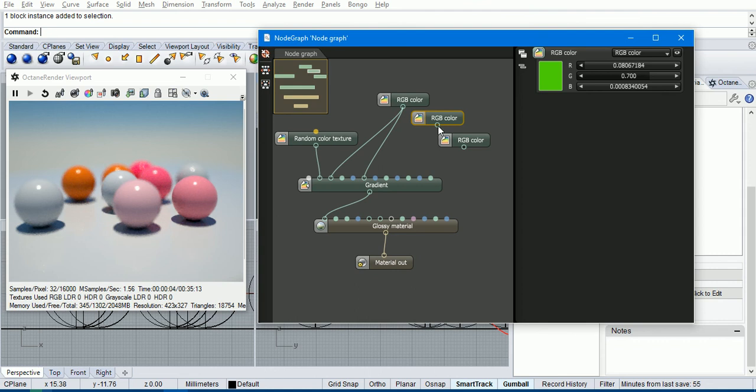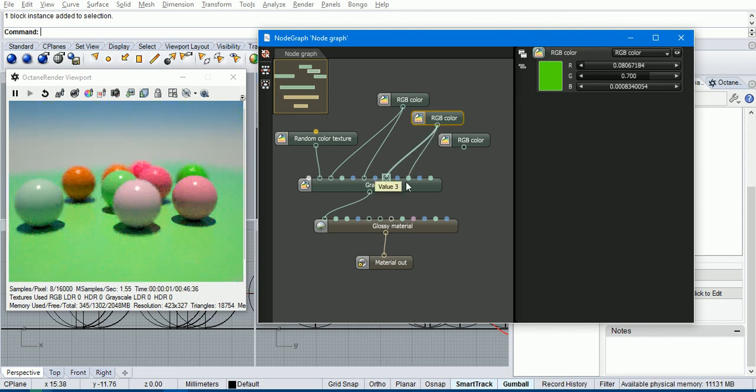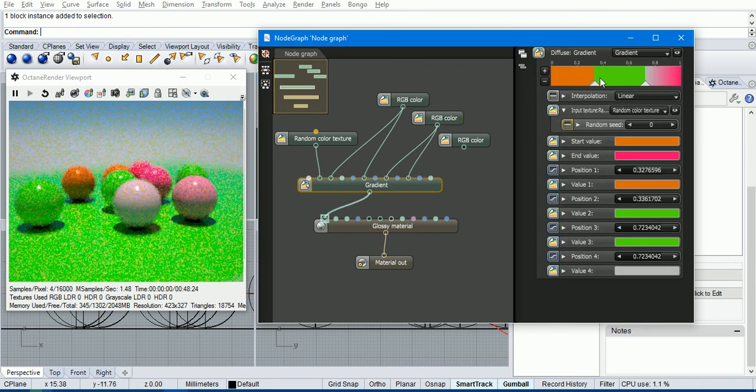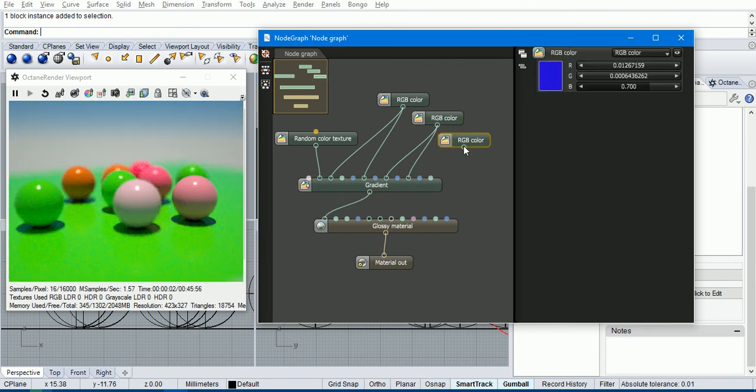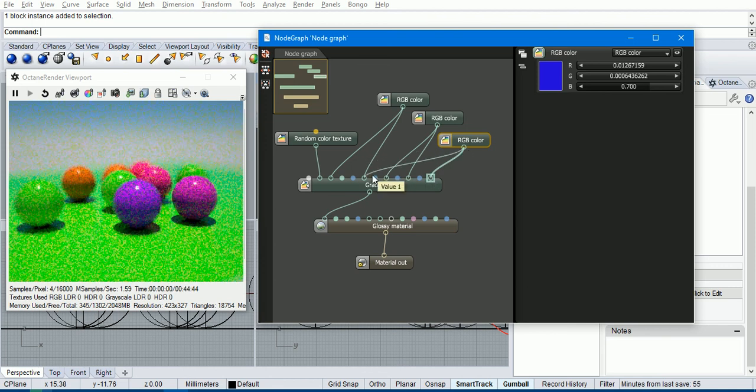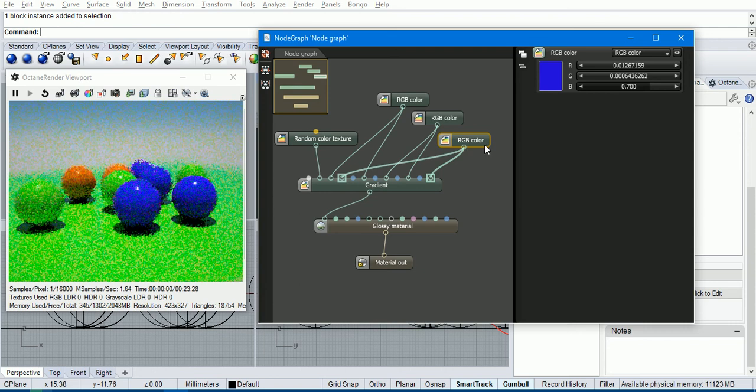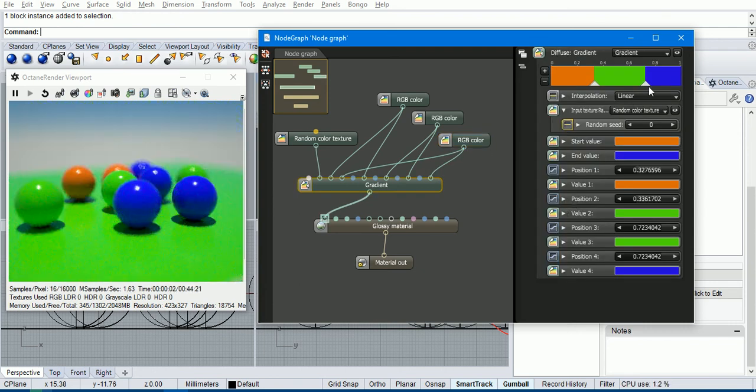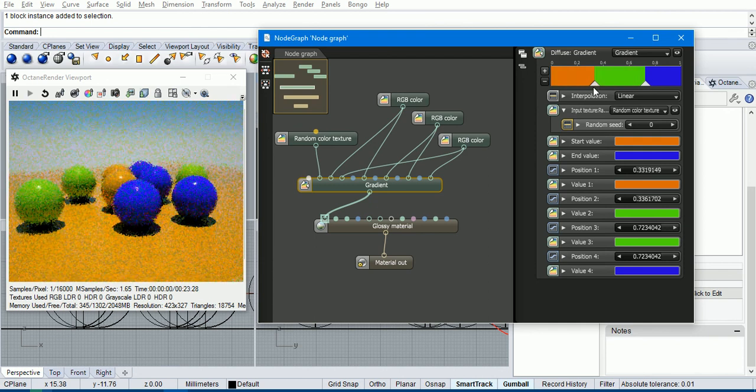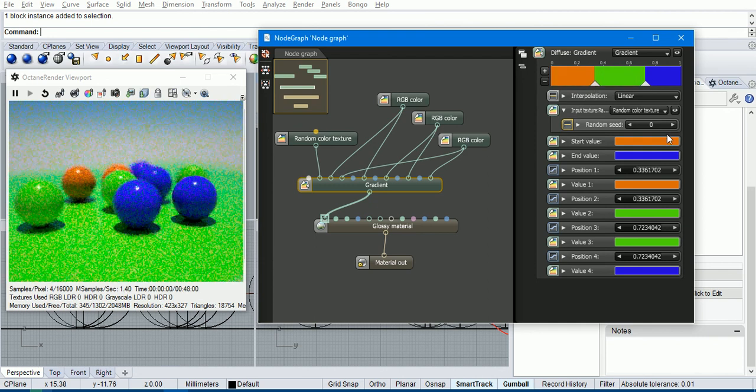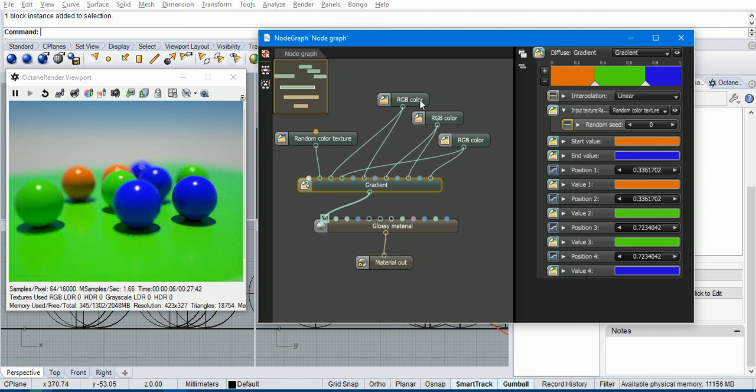And then we'll put the green as the value two and value three. So now that's created a block of green. And we'll put the blue there. So you can see that it's actually created—so as long as these things are on top of each other—it's created three color bands. So then the random colors will be one of those three colors.